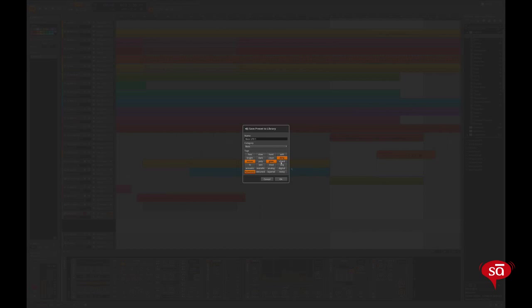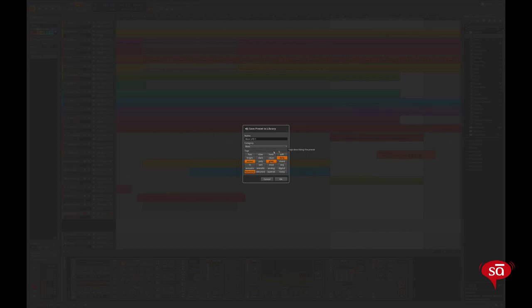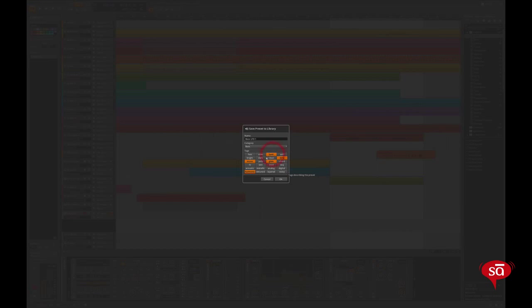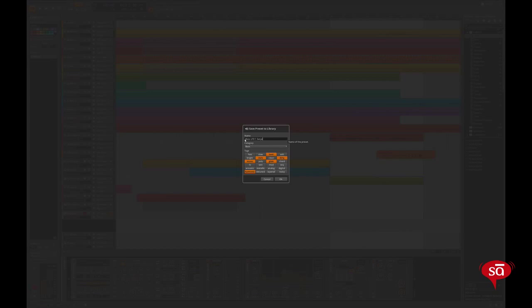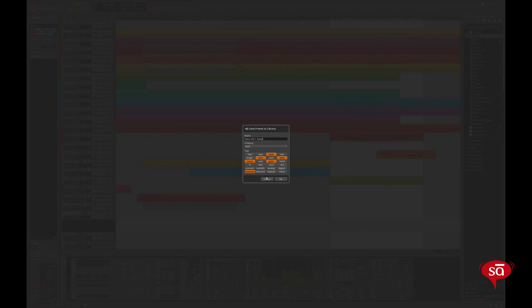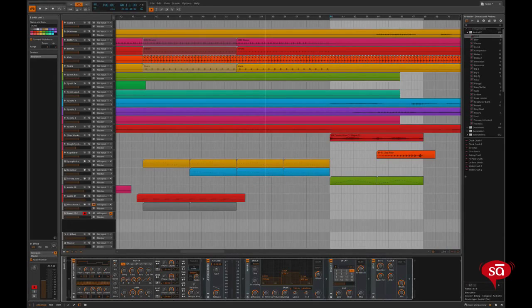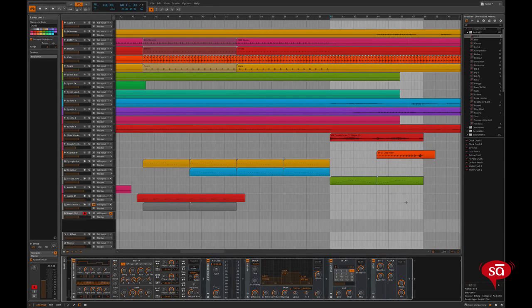Now there are various categories and tags which you can give to your patch and save it. Later on you can recall it back. Say now this sound is hard dark. And I'll just name it. Oops. Okay, I just forgot to show you another feature. So let's not save it now.